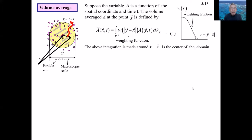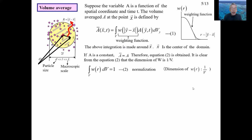Note that the overbar is used to mean volume average. The integration is conducted around x; the absolute value of y minus x is the distance from x. The weighting function W is a function of y minus x. If A is a constant, A-bar is equal to A, giving equation 2. It is clear from equation 2 that the dimension of weighting function W is 1/V, where V is a volume.